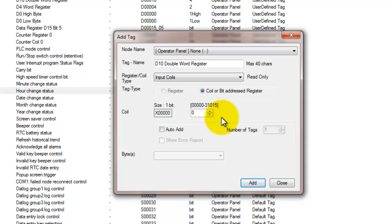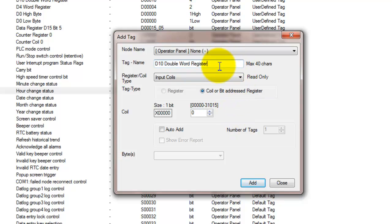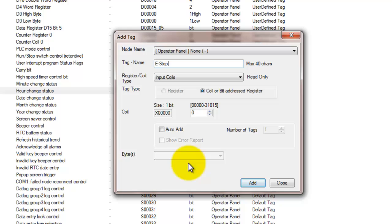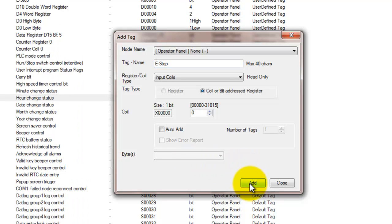So our next register type is an input coil. They are physical digital input connections from the I.O. modules. These registers are automatically populated when you assign a specific digital expansion module. The tag name of the input can be changed to reflect what the input is. For example, if the input is an emergency stop, the tag name can be changed to e-stop. So we went ahead and changed that to e-stop and we're going to add that.